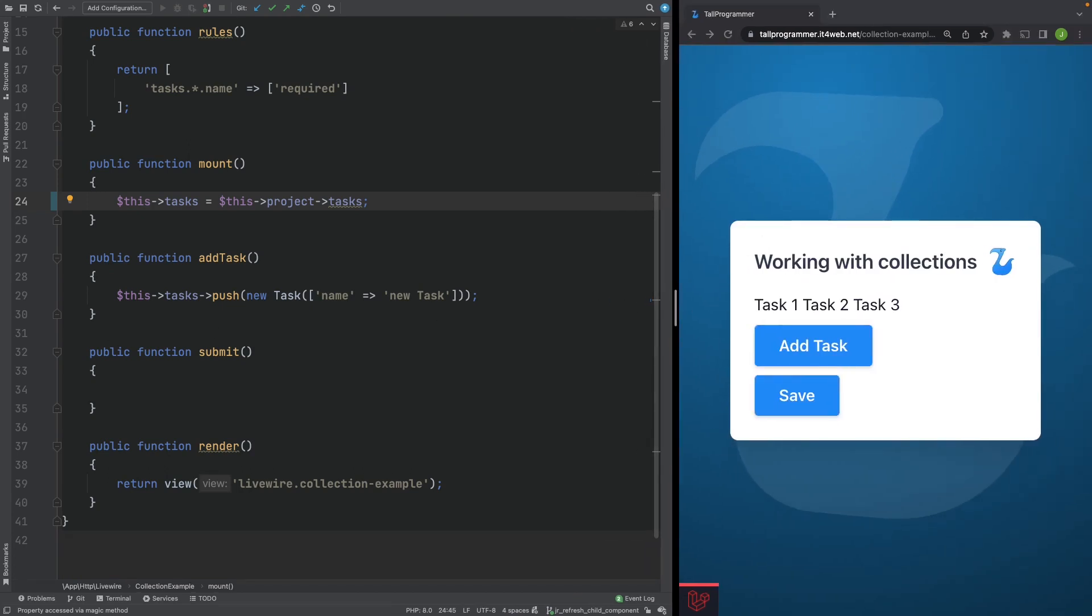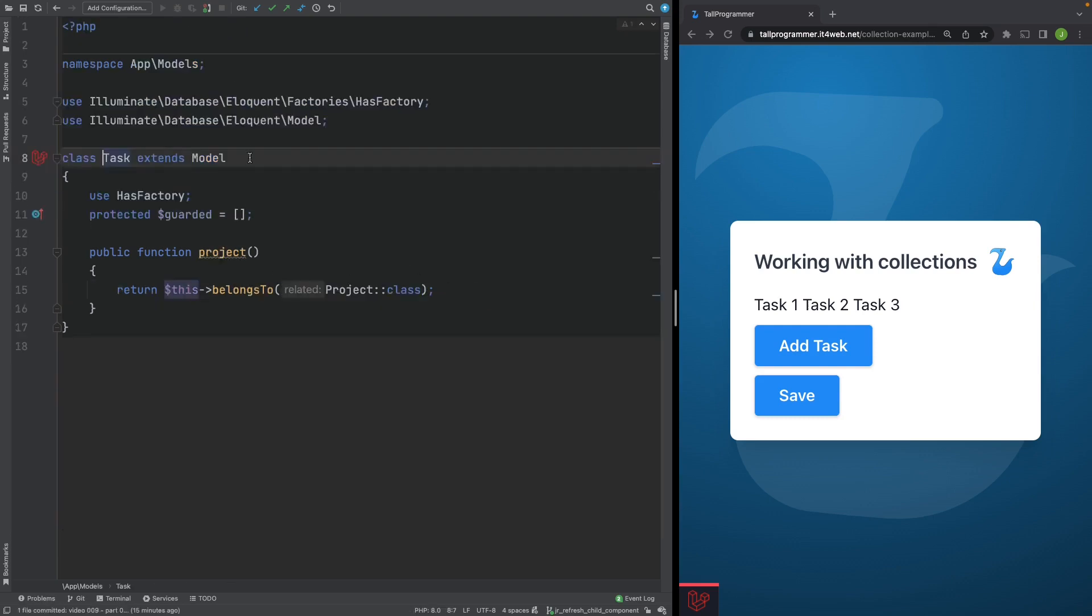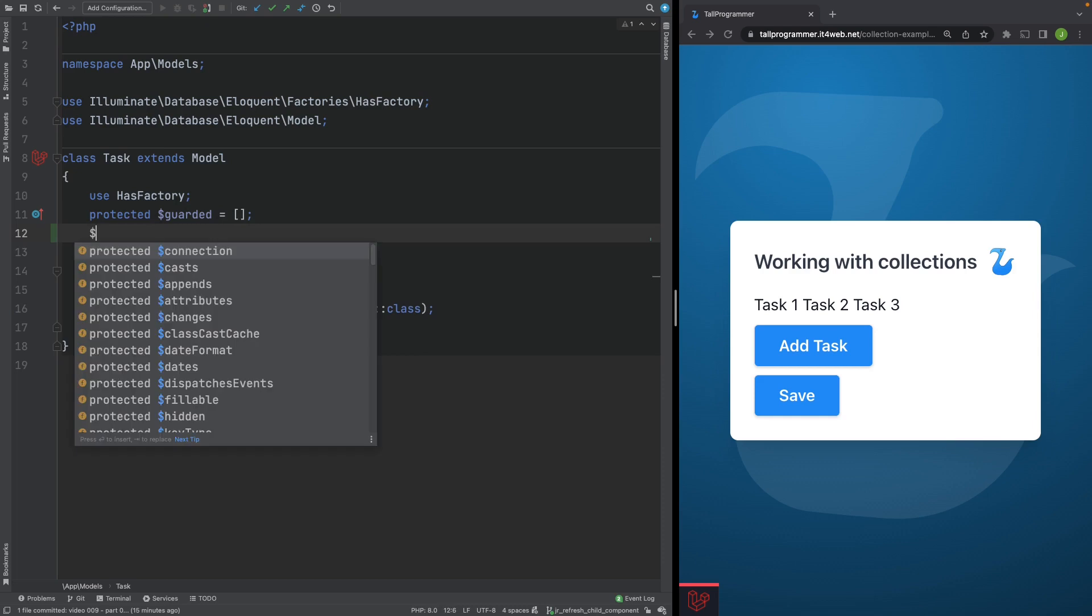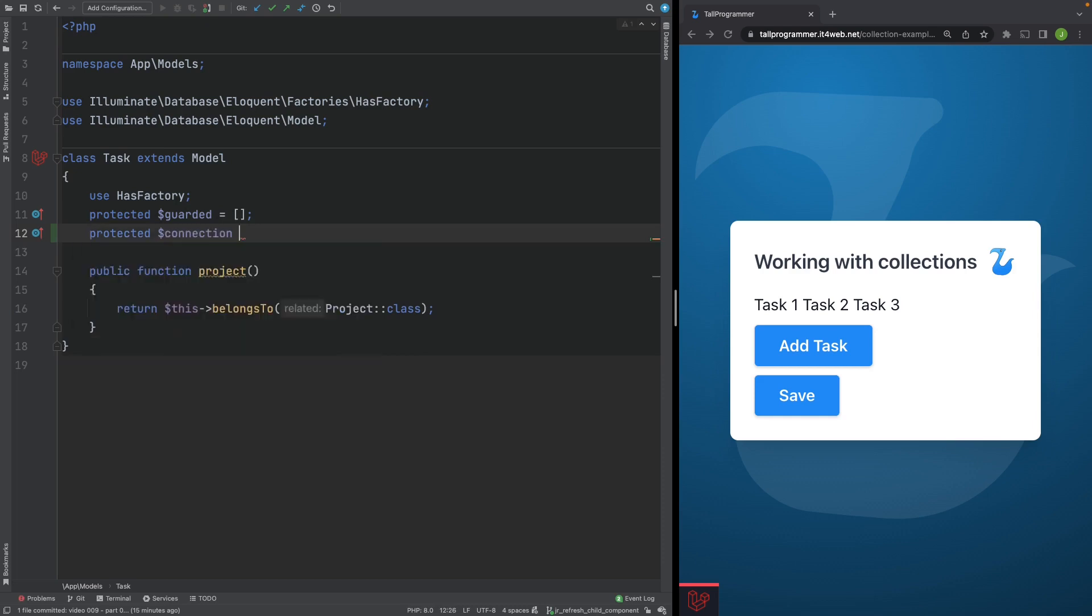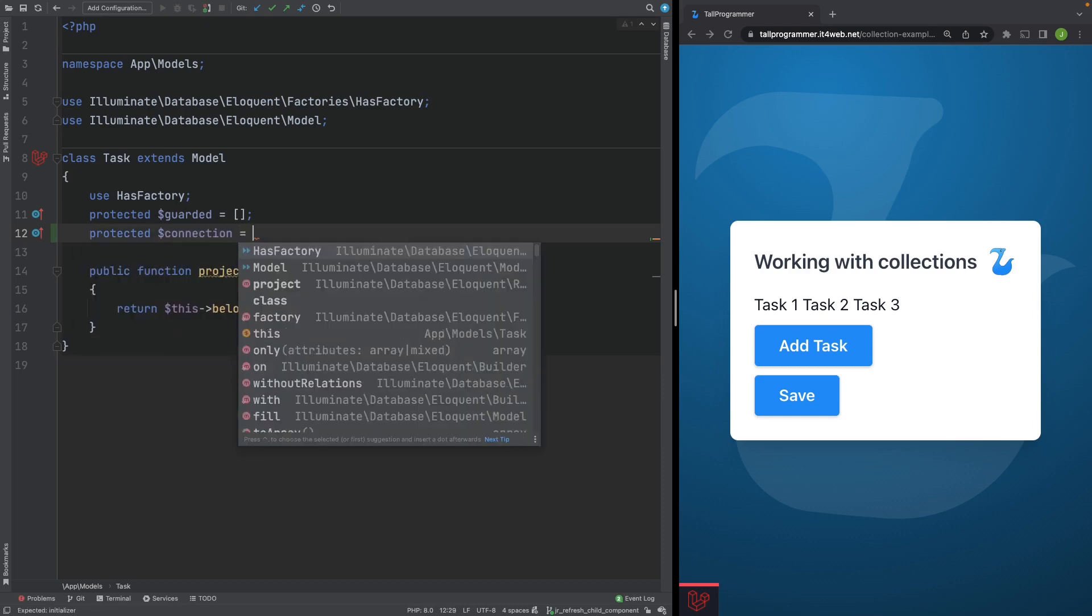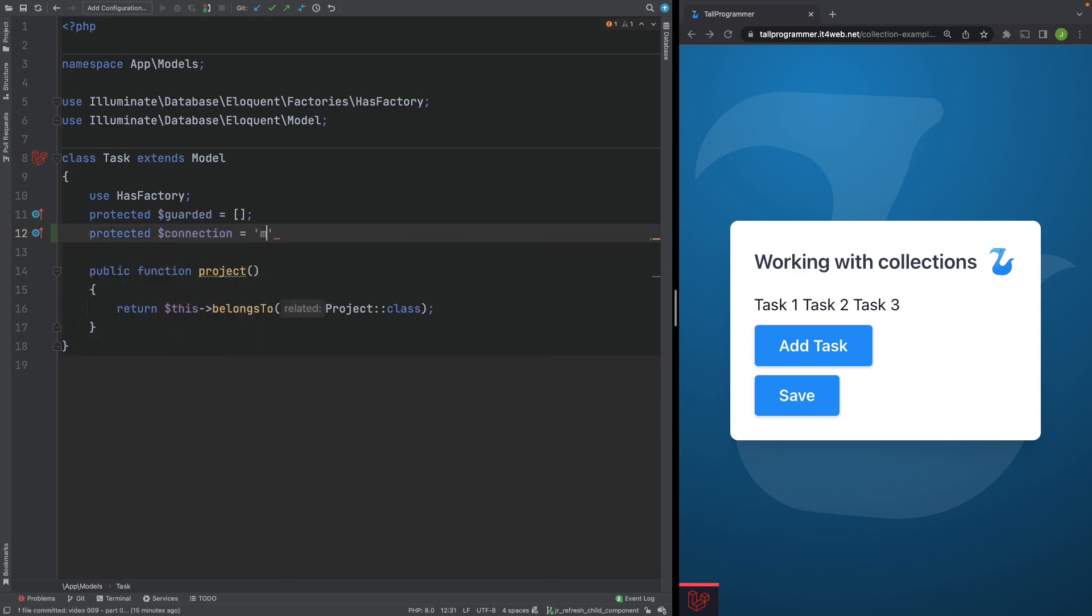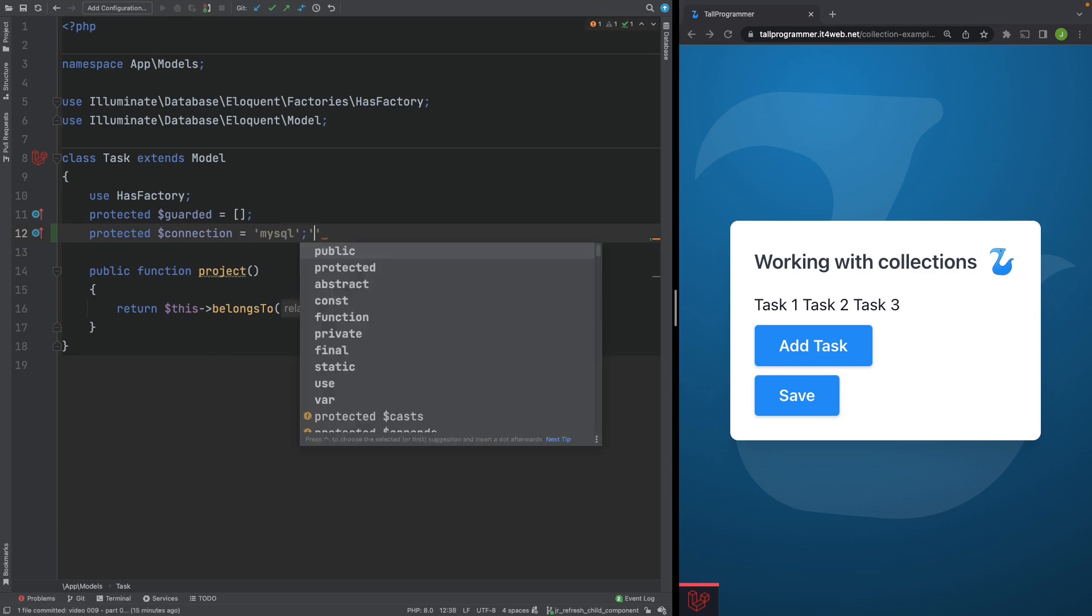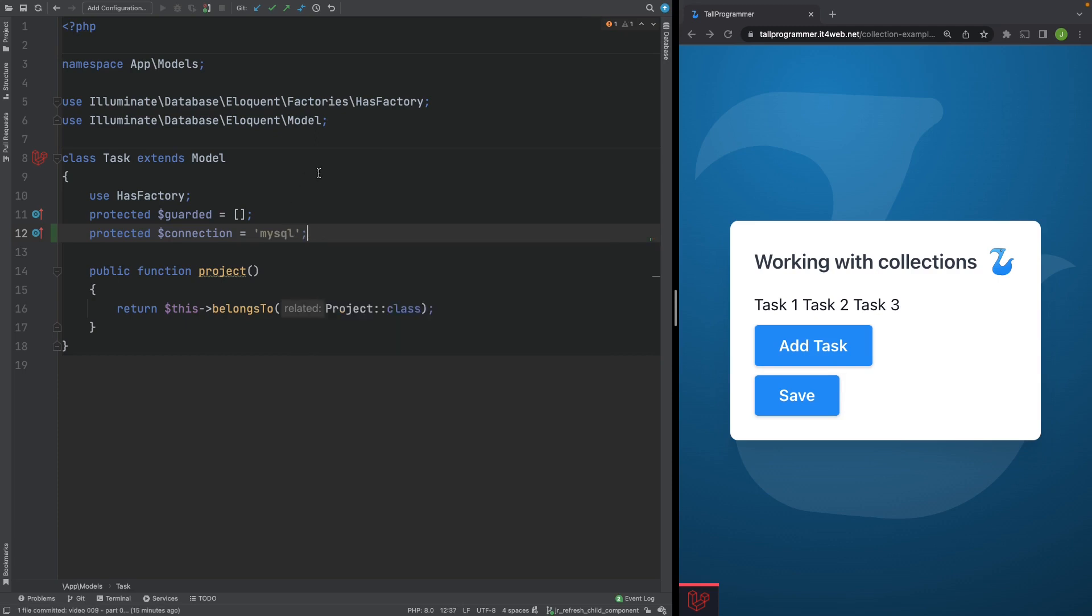To get around this, what you can do is explicitly specify the database connection on your models. I'm working with MySQL here. So let's configure that for our task model. So we'll go to our model and specify the connection as MySQL. Let's refresh the page and see if we can add a task now. And now everything is working.